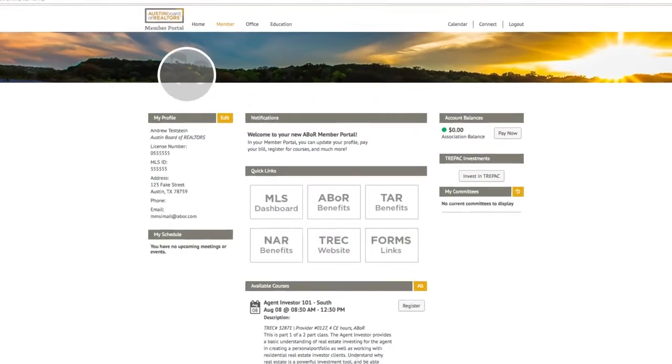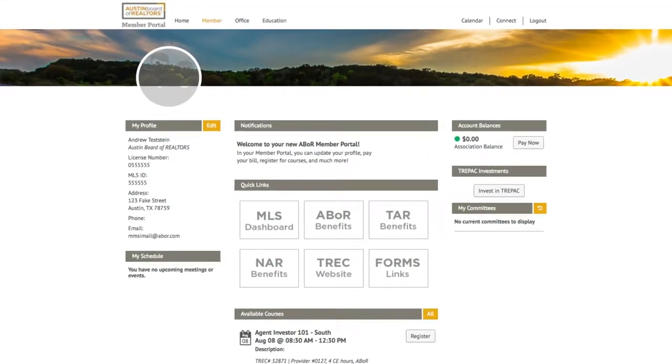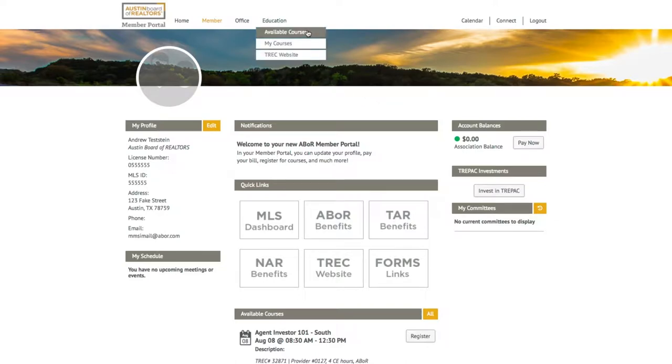From your member portal, hover over the Education drop-down and click Available Courses.